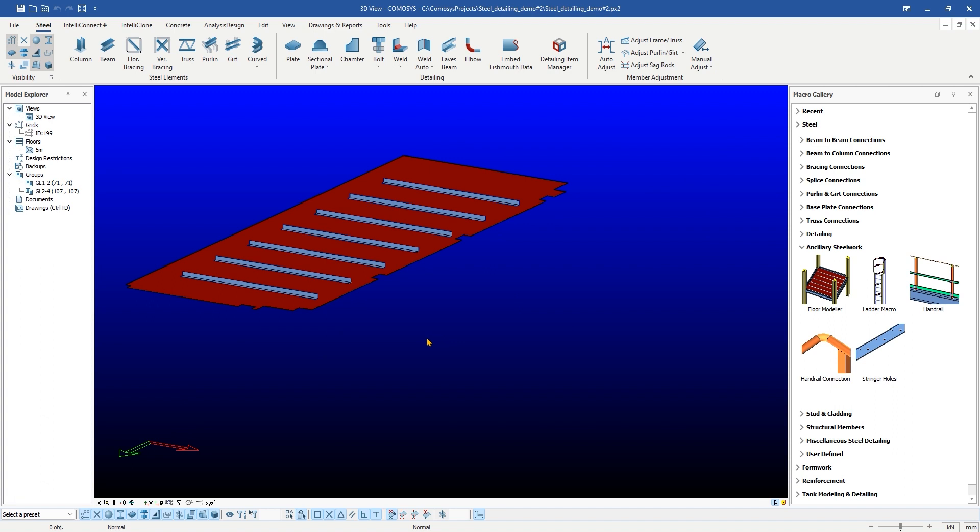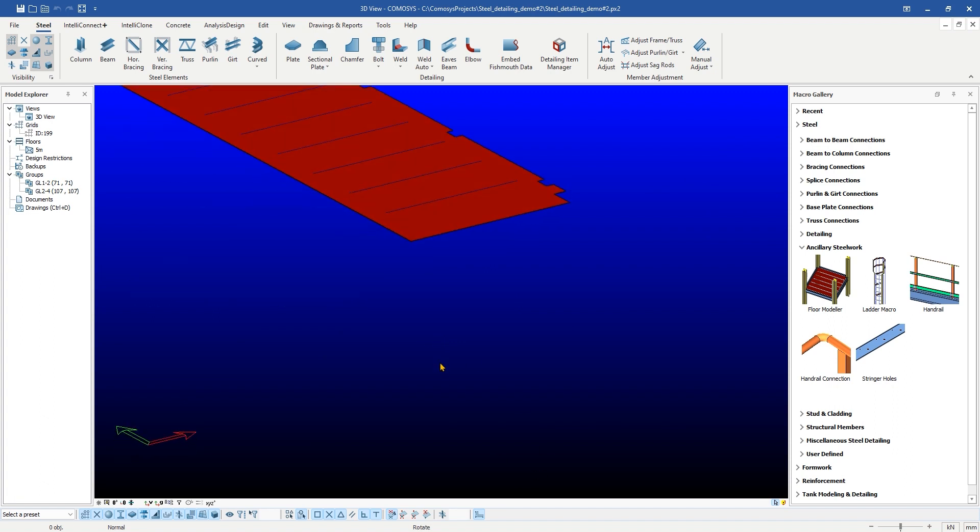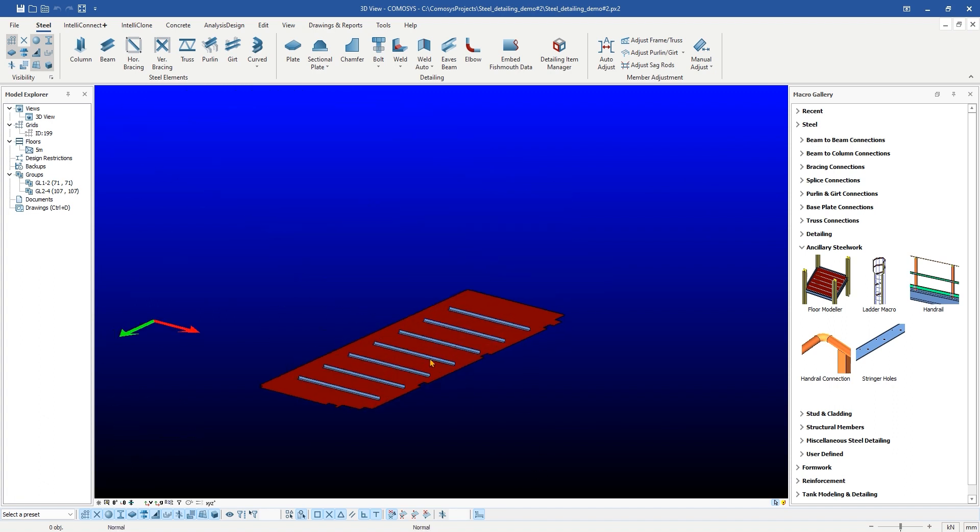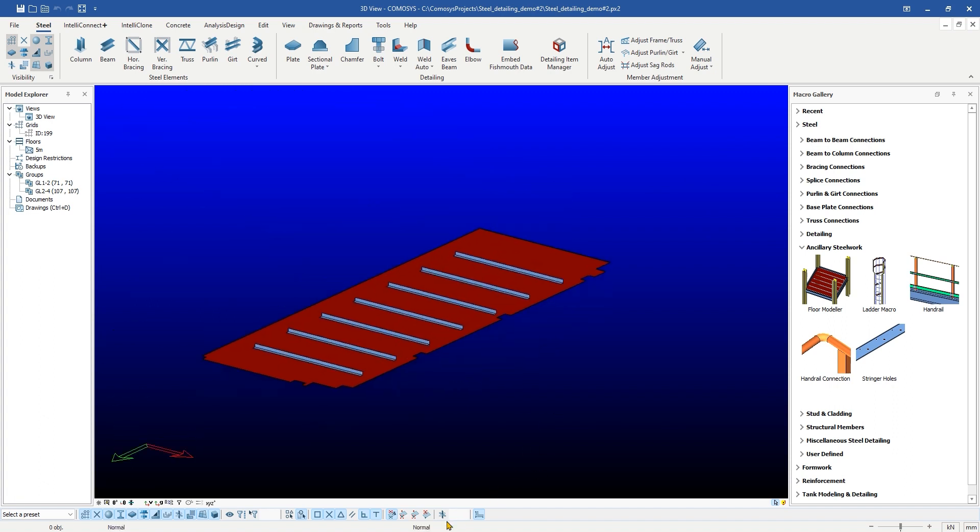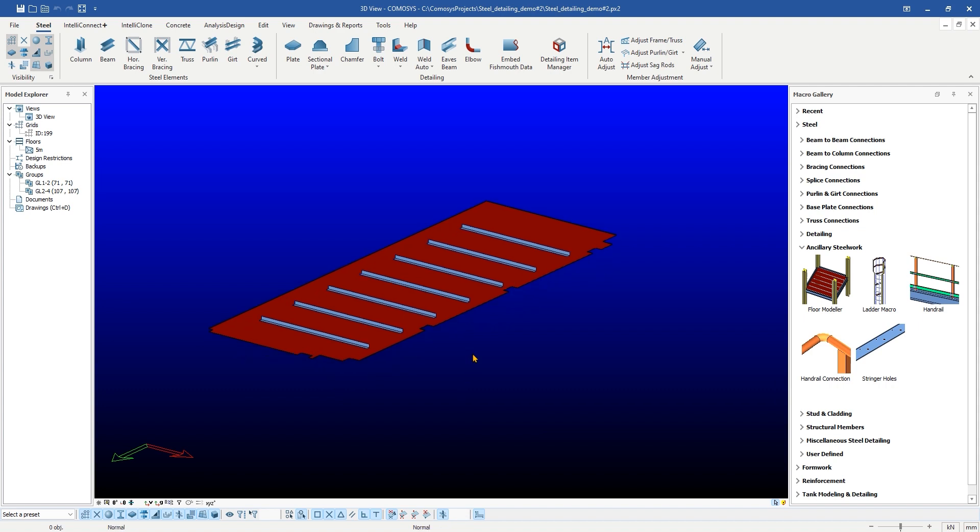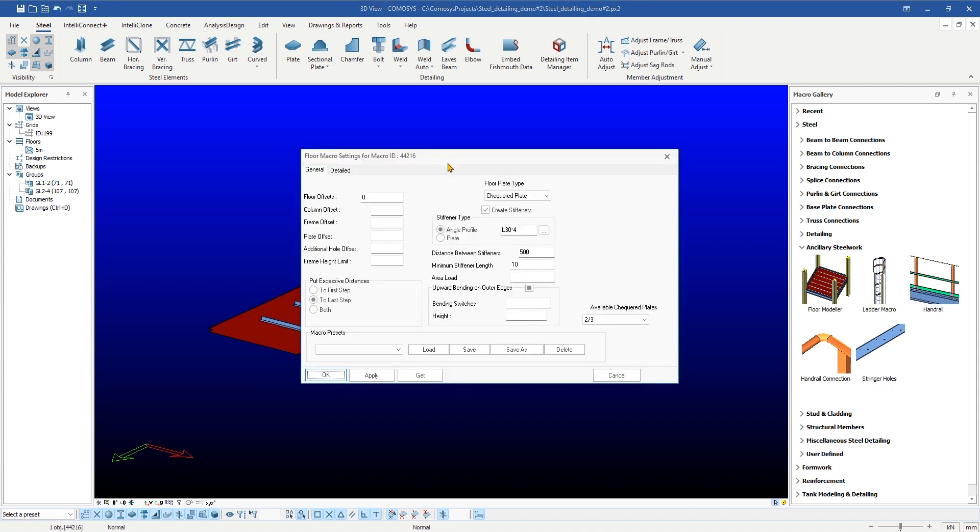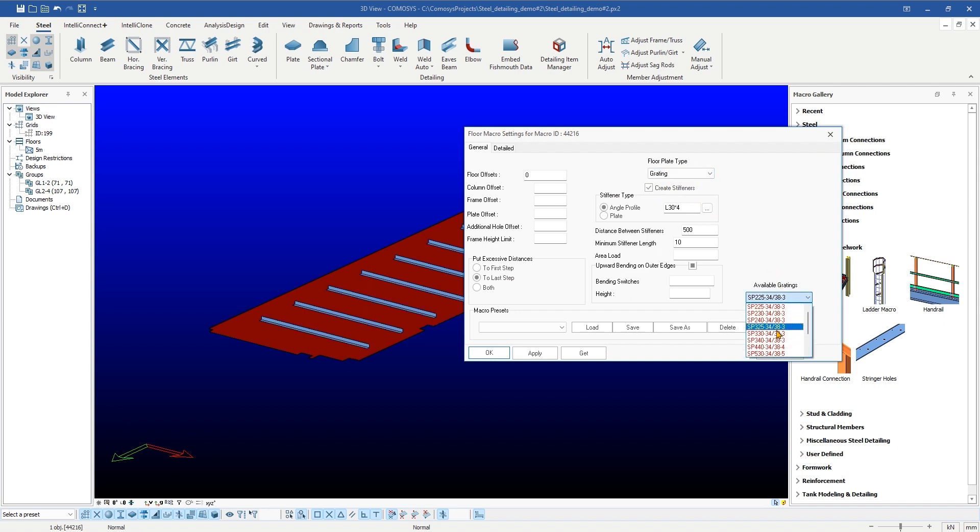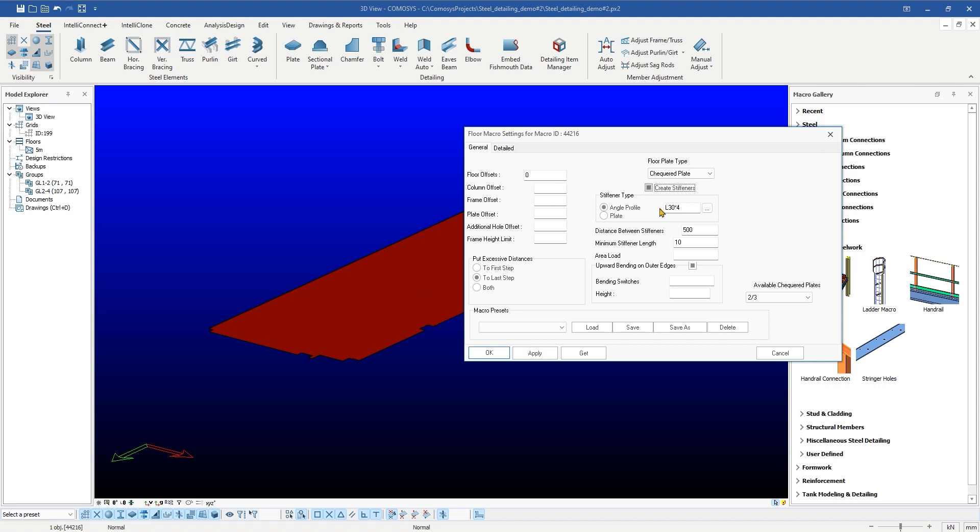Now, let us explore the several options and variable parameters available in the checkered plate macro. In this macro, detailers have the option to use checkered plate and gratings. The type of checkered plate or grading can be selected from the drop-down menu. The user has options to create stiffeners, select type of stiffeners, and set spacing of stiffeners. There are also several other options to customize the checkered plates to the exact requirement.